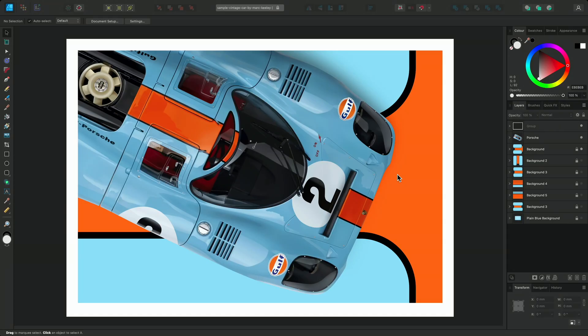In Affinity Designer and Publisher, there are a variety of viewing choices available which let you preview your designs before exporting and make mode comparisons live on your workspace.